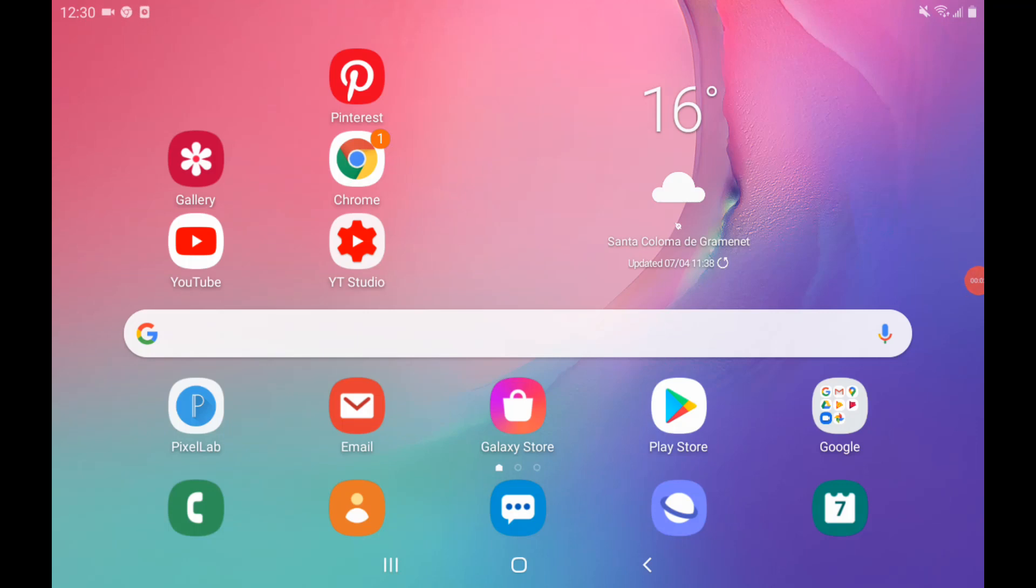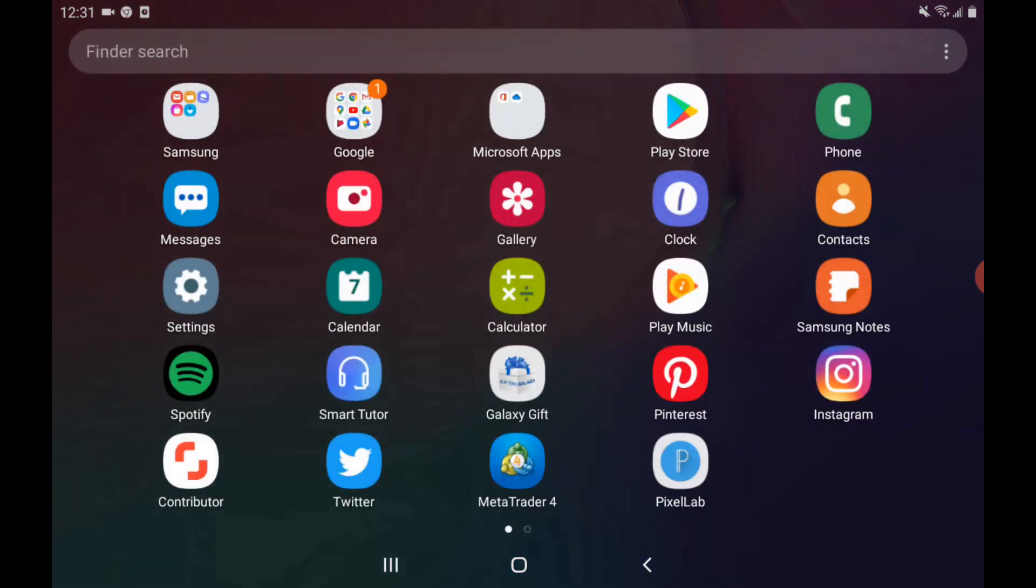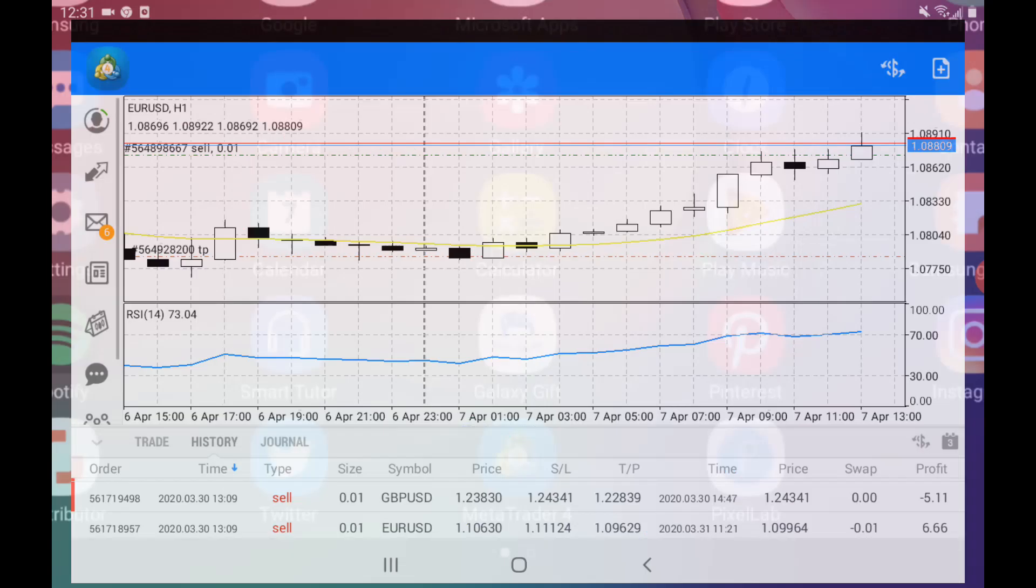Hello friends, welcome to my next video. In this video, I am going to show you how to change the time frame using an Android device on MetaTrader 4. Let's start. First of all, you need MetaTrader 4.